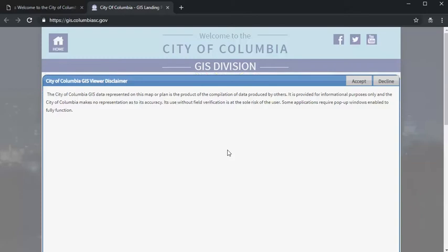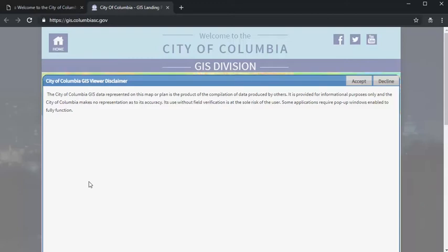When you click on the GIS site, a disclaimer pop-up will appear, noting that the data available is a compilation of data from a variety of sources. It's a short disclaimer, but it's important to note that the property lines are not what we would refer to as survey grade accurate.